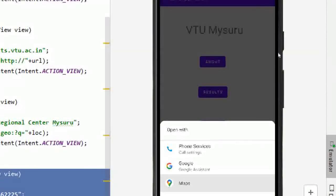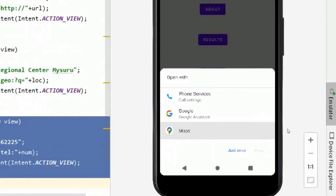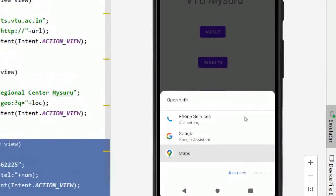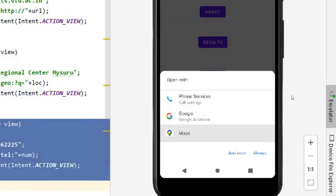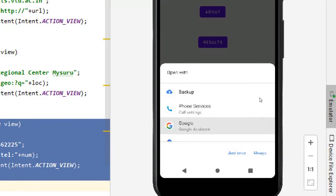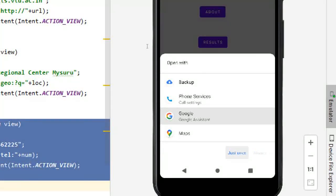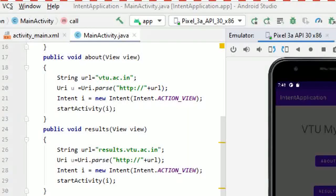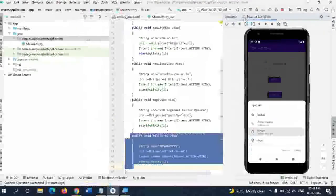To summarize: implicit intents are when clicking a button requests to open another application to complete the action, like a browser or Google Maps. Explicit intents are when clicking a button takes you directly to the next activity within the same app. This completes the lecture on intents. Thank you.